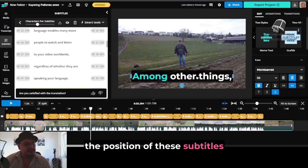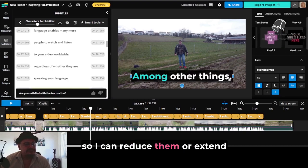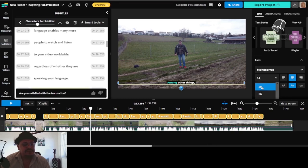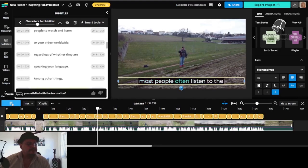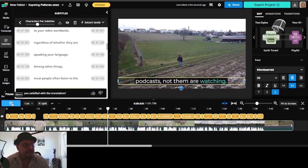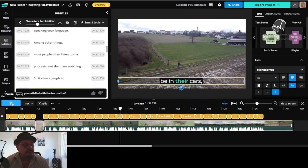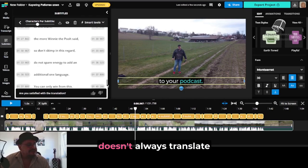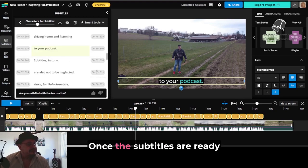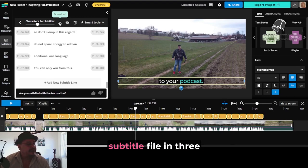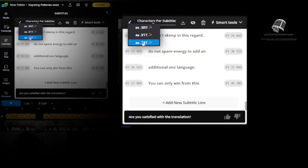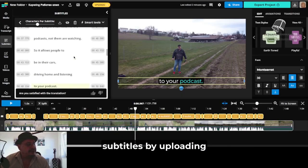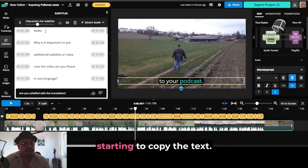As you can see, the position of the subtitles that I have selected is a bit large, so I can reduce them or extend them — reduce their size to fit the size of the video. You have to watch out for translation errors; this is important because it doesn't always translate correctly. Once the subtitles are ready, in the paid version you can choose to download the subtitle file in three different formats. In the free version you don't have this option, so what's left is to upload your clip to YouTube, add subtitles, and manually start copying the text.